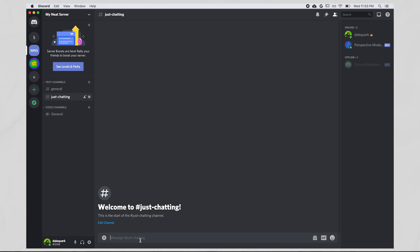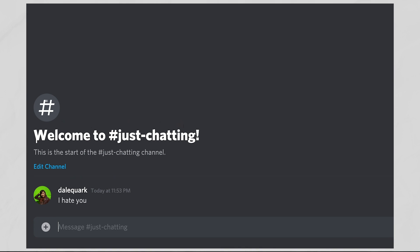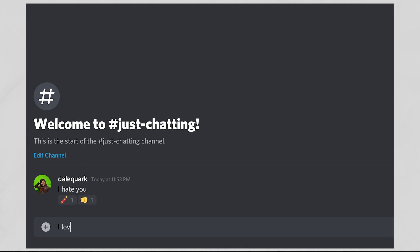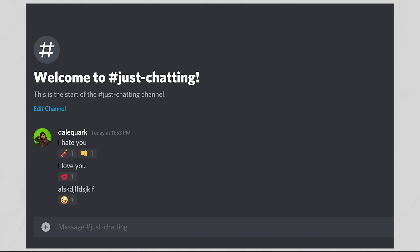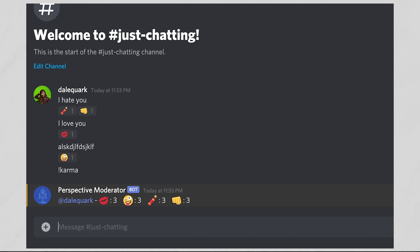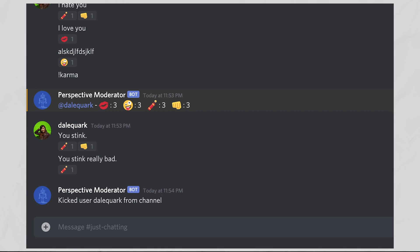Today we're going to build a bot that sits in a Discord server and analyzes user messages. When the bot detects a message is toxic, it will flag it with a dynamite emoji. It'll also keep track of insulting, flirtatious, spammy, and nonsensical messages and flag them with an appropriate emoji. It'll keep a scoreboard of emojis or karma for each user in the chat room. And if a user types too many toxic messages, they'll get kicked from the room.